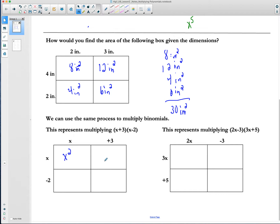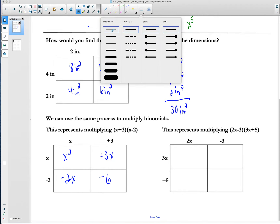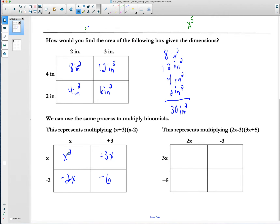And then I can find the area of this box. x times 3 would be a positive 3x. Then the length is negative 2 and the width is x, so negative 2 times x is negative 2x. My final box has length negative 2 and length positive 3. Negative 2 times positive 3 is negative 6. Now I want to combine all my like terms, drawing on what we talked about yesterday with adding and subtracting like terms — I want to only put my like terms together.